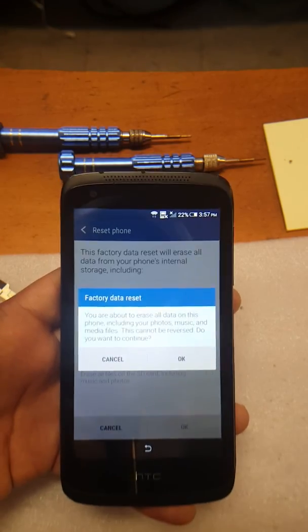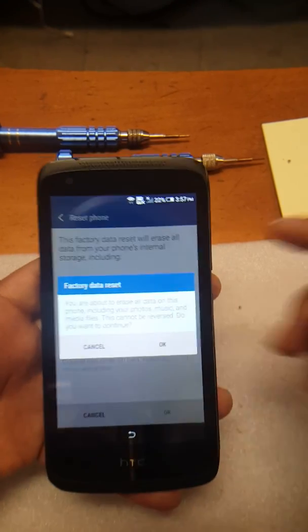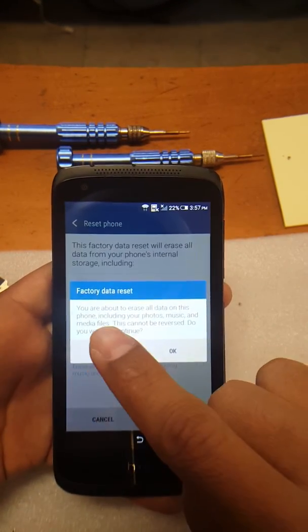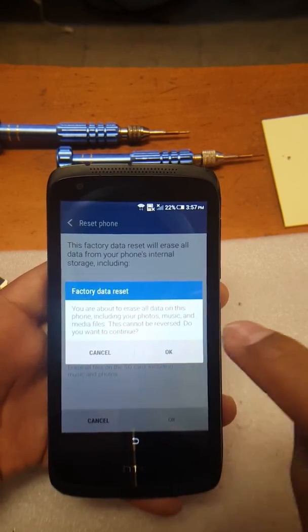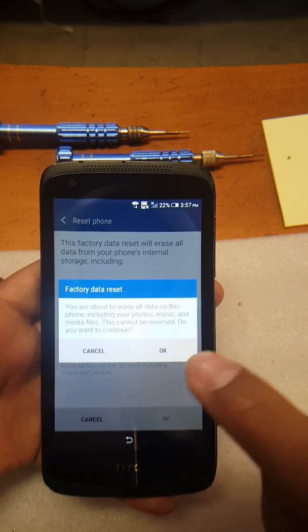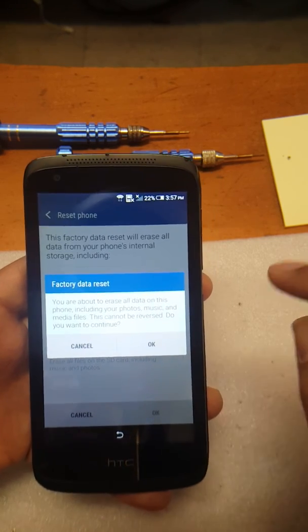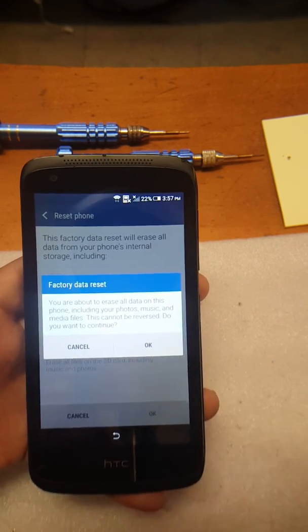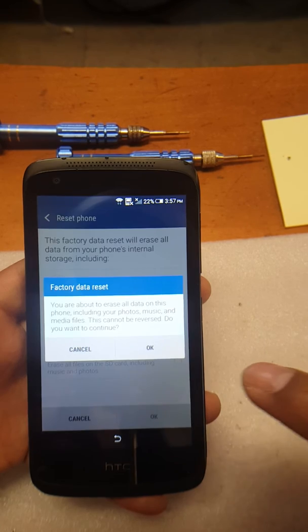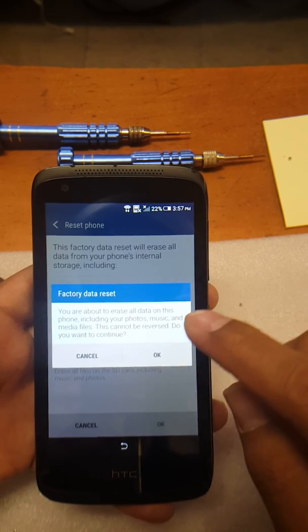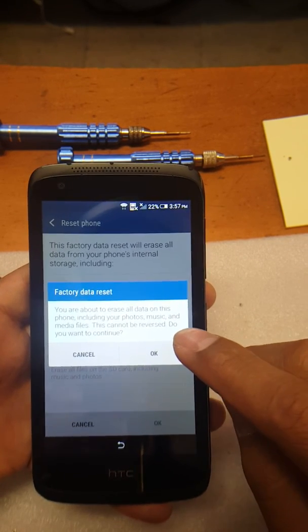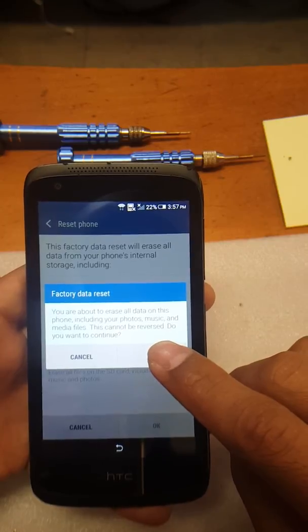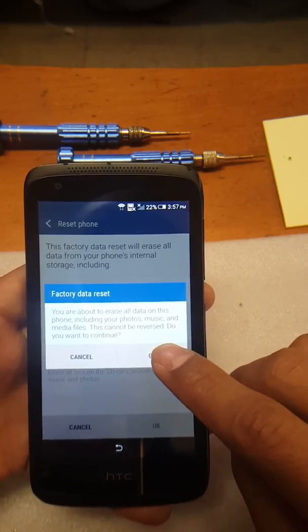There we go. As you can see, you get this message coming up to do a factory data reset. And once you get this message to come up, just by hitting OK, it's going to reset everything and it's going to completely remove the account.